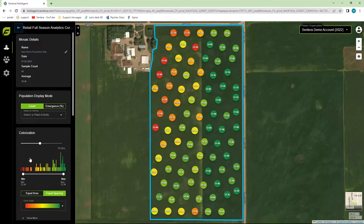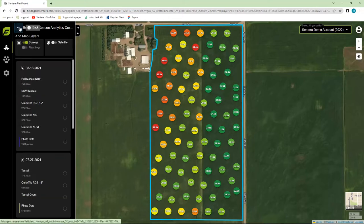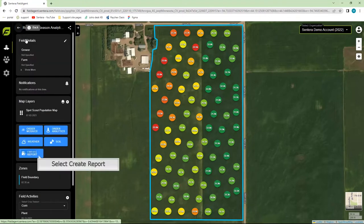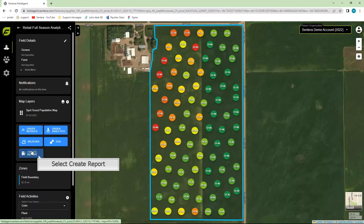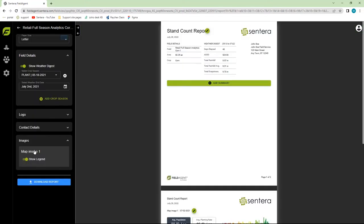Next, to create the report, we go back to the main menu for the field. Now we can see that the Create Report button is blue. Click the button and FieldAgent will instantly generate your report.